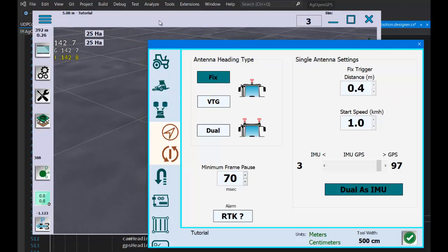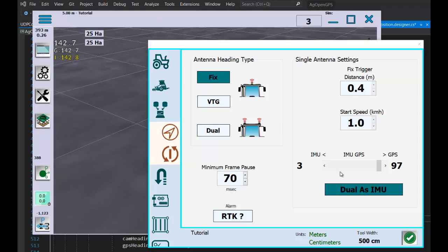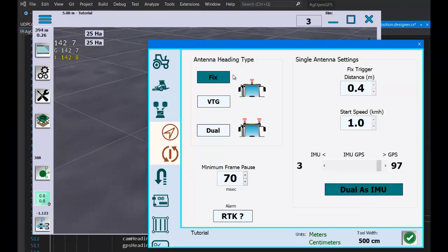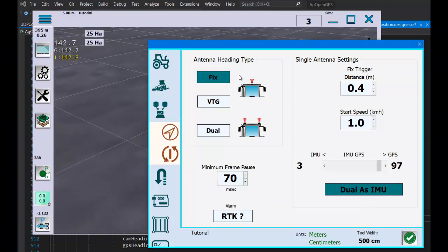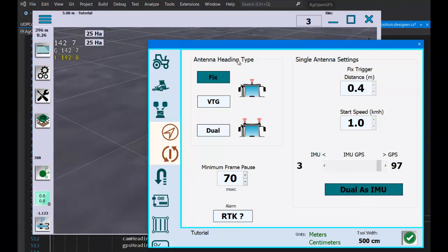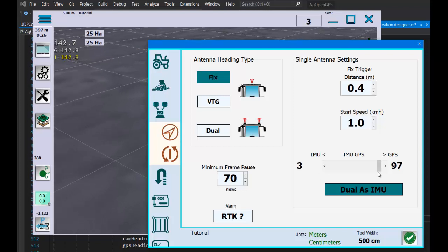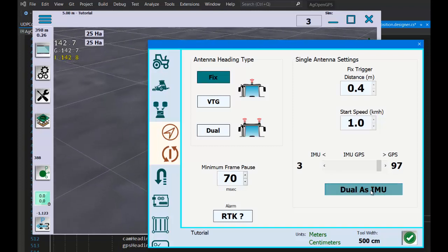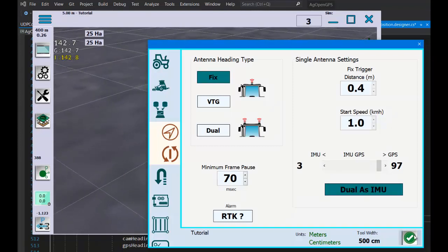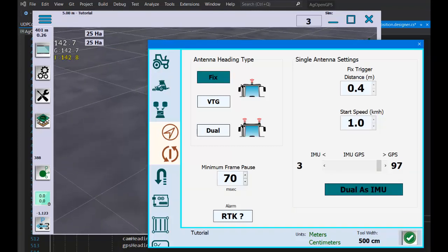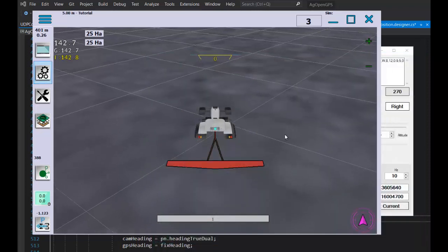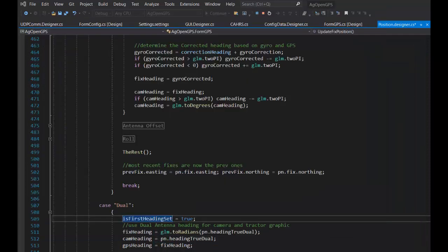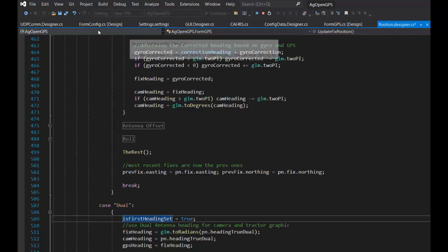That's all you do - select antenna type, heading type is fix, and dual is IMU. Then just play around with it, go for a drive. The way this works is in the UDP...